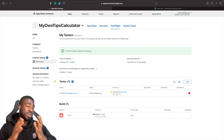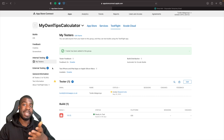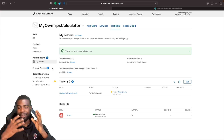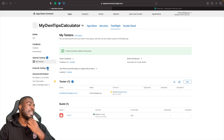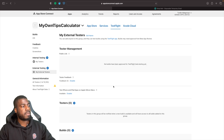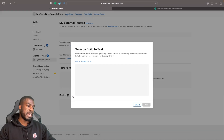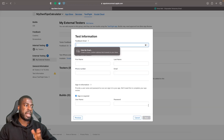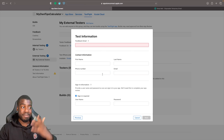For external testing, it's a bit different. You'll need to submit the build to Apple, which can take anywhere from two hours to five days. Hit the plus button to create a new external group — I'll call it 'My External Testers' — then hit Create. Scroll down and you'll see a plus button to select the build you want to submit. Choose the build, hit Next, and fill out the required information for Apple.